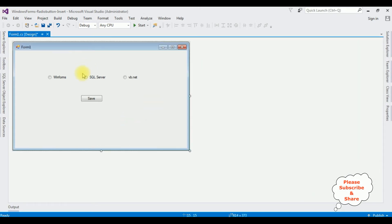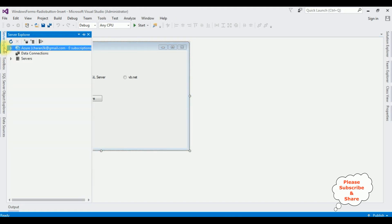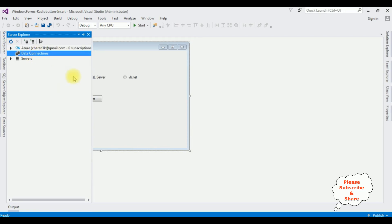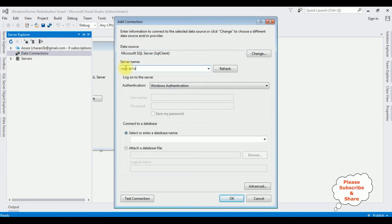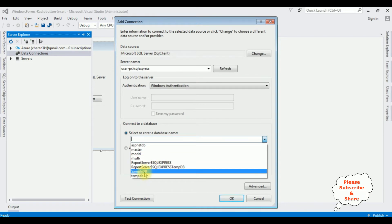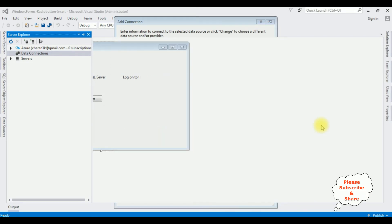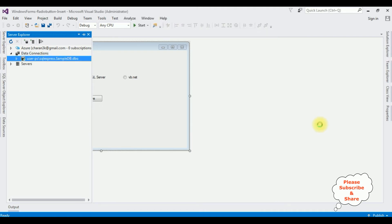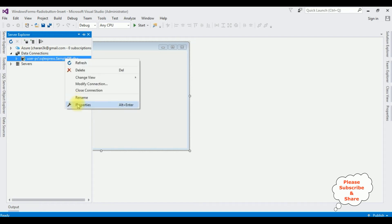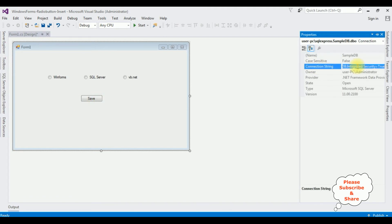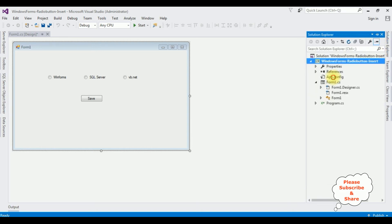The next step is to add the connection string in the app.config file. Go to Server Explorer, open it, right-click Data Connections, and select Add Connection. After adding the server name, I'm selecting the database name which is SampleDB. Test connection — OK. Notice that under Data Connections, SampleDB.dbo is added. Right-click SampleDB.dbo, go to Properties; the third option is the connection string — that's the data source. Copy that and open the app.config file in Solution Explorer.